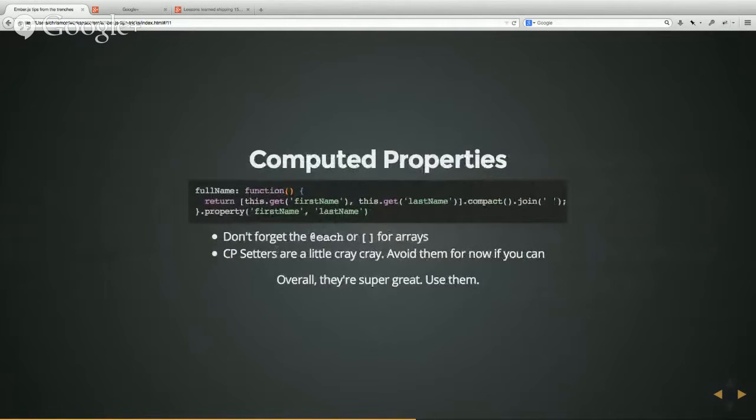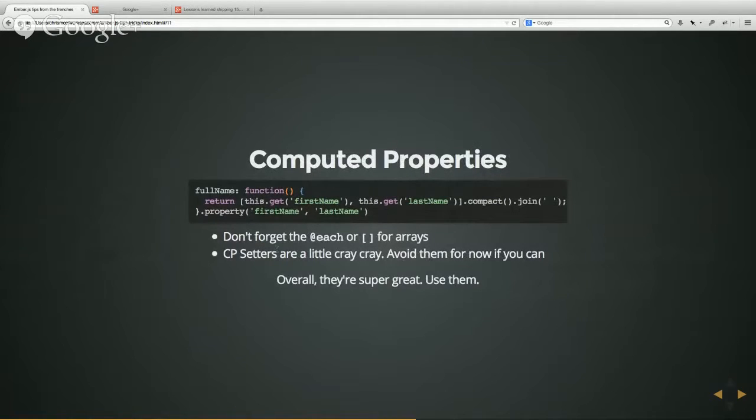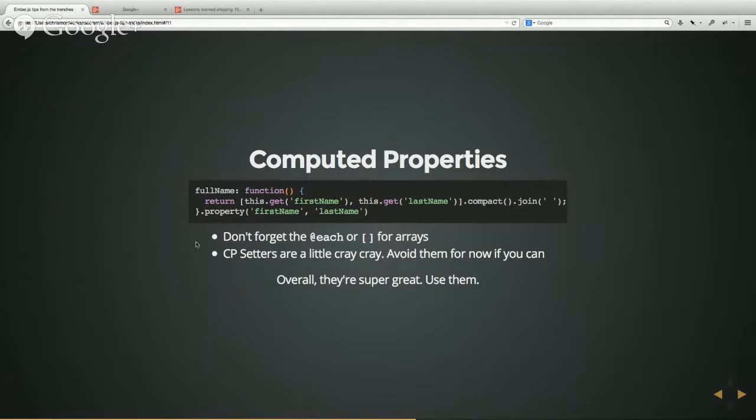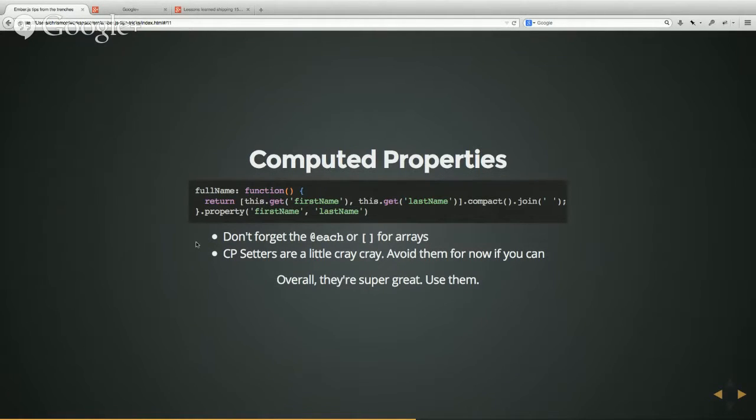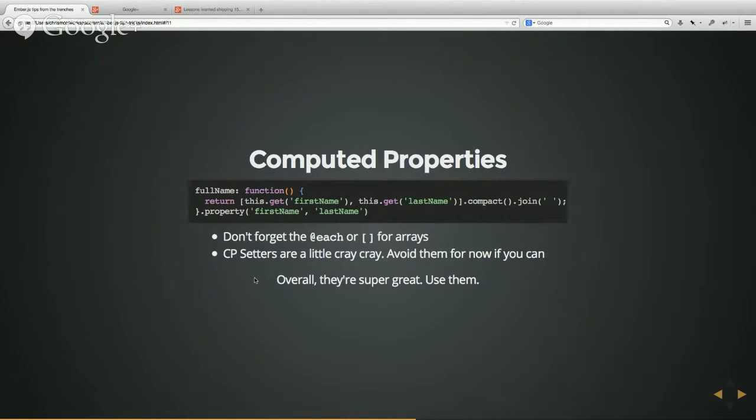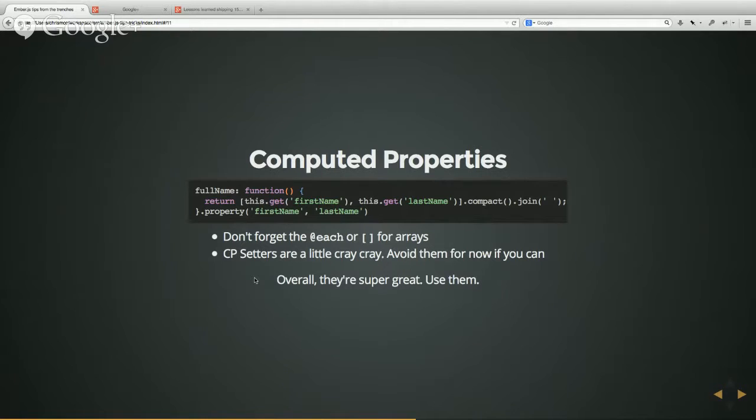Computed properties, overall, I think they're super great. I think you should really take a lot of time learning what they are, what they do, how they work. And use them all the time. The only gotchas I'd say are don't forget if you're doing a computed property on an array, you need to use @each or the little square braces. I forget those myself. I've seen a lot of other people just forget them and then wonder why your computed property is not working. Computed properties also have setters, which I don't know if you guys have used very often or not. But right now they're a little cray cray. And I would recommend avoiding them entirely if you can.